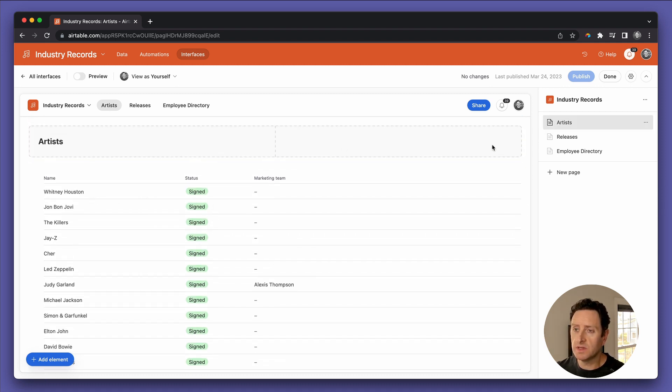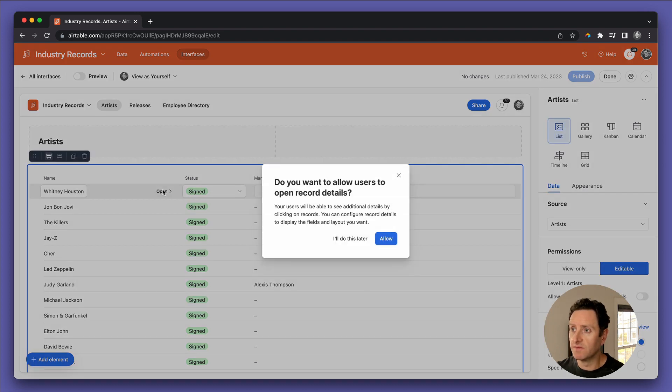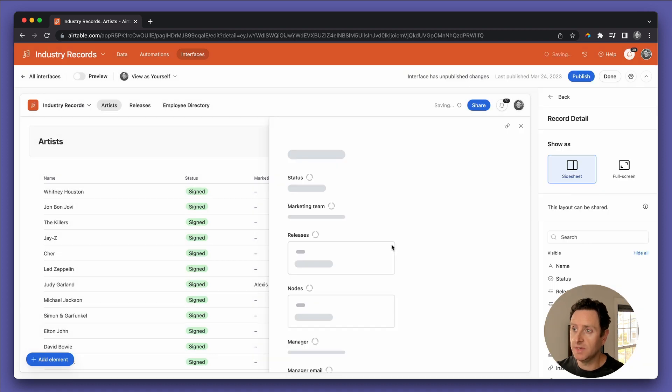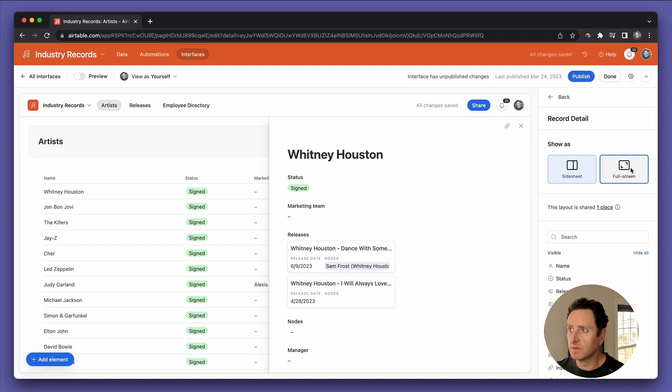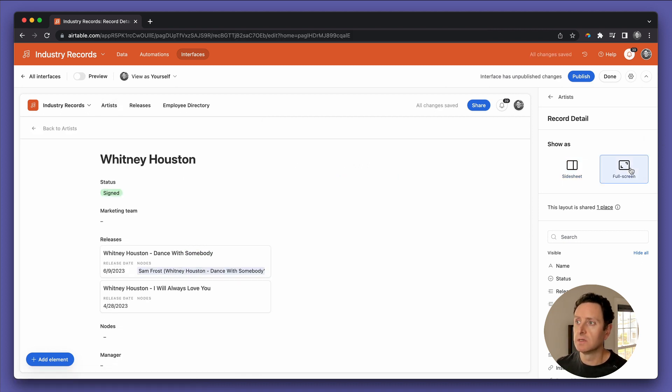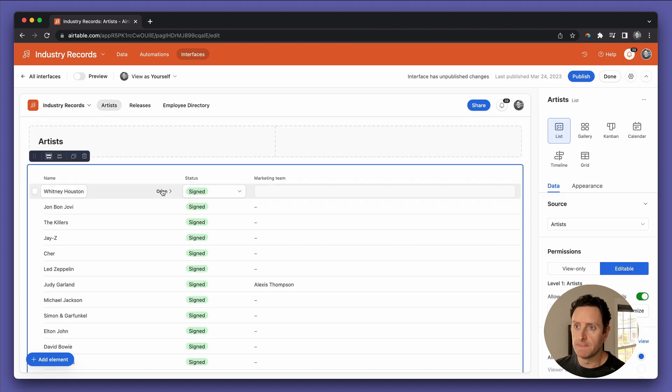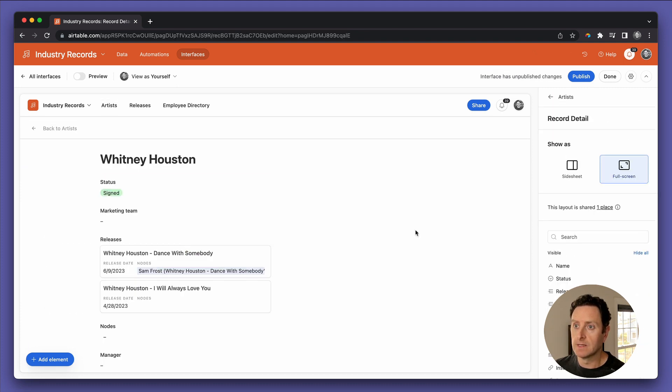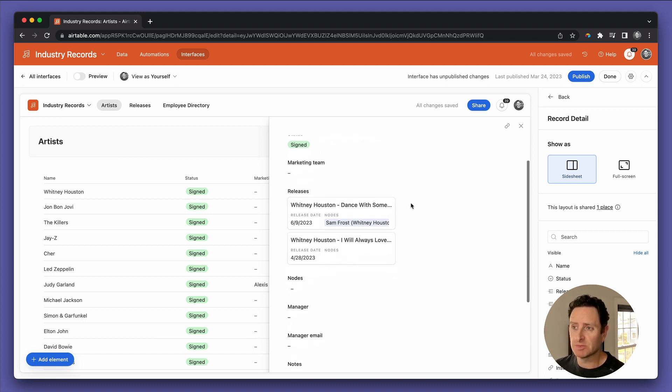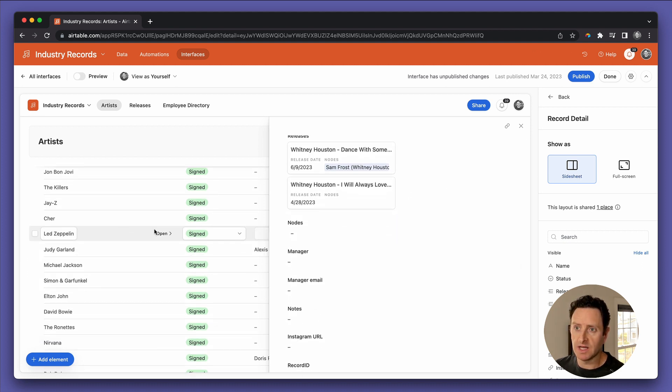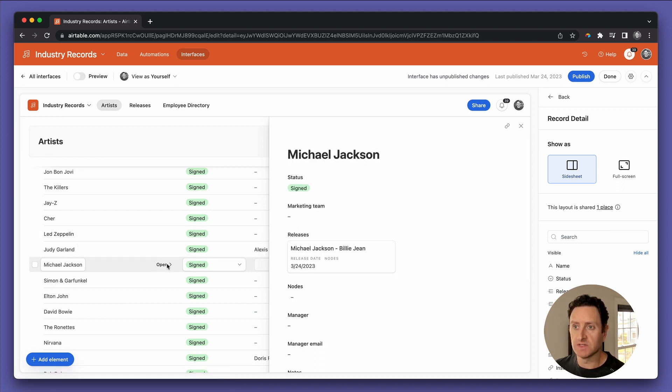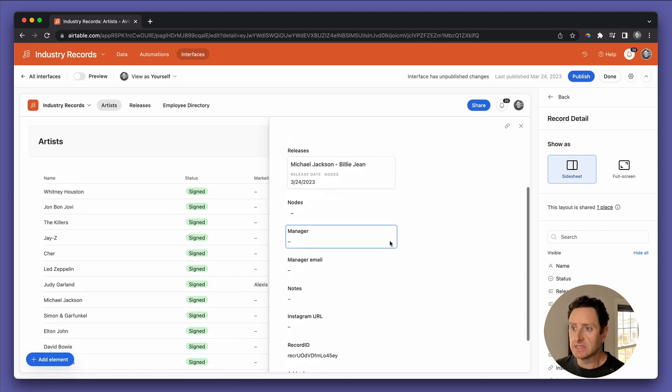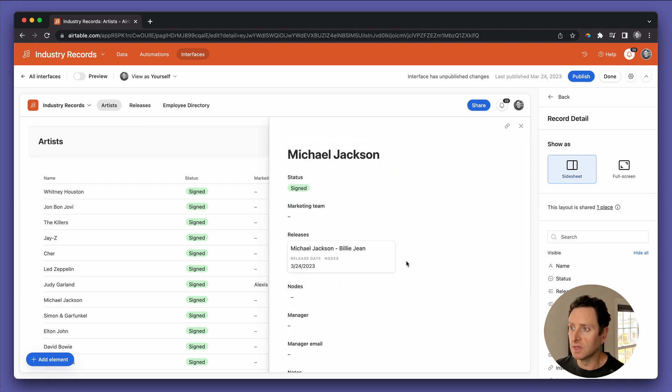So one of the things that you can do with list view is you can open the records. And very recently, they allowed you to pick how you want the detail page to show up. Full screen gives it to you like this. So let's go back to start and show you what that looks like. Or a side sheet. And in my experience, side sheet is much more desirable because it allows you to very quickly click in and out of different records of different artists and see all the information that you want lined up.